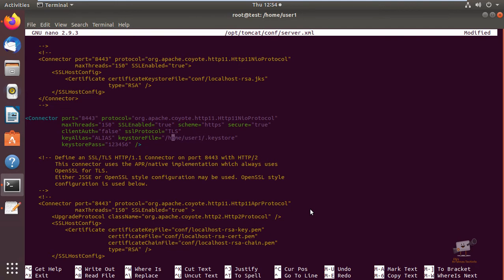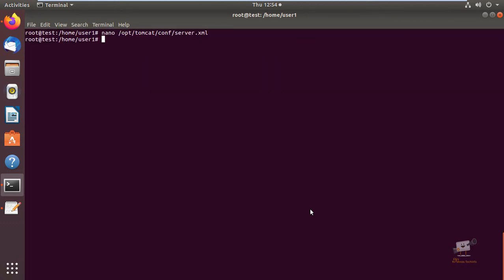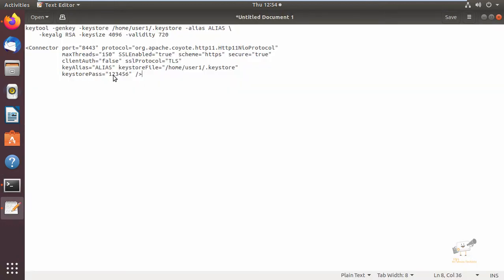You need to mention the keystore file path and the password for the keystore. You can add these lines and save the file and exit. I will provide the connector configuration and the keytool command in the description.